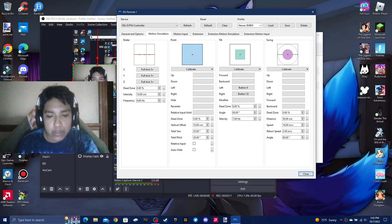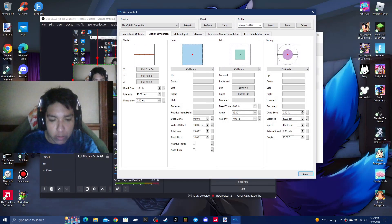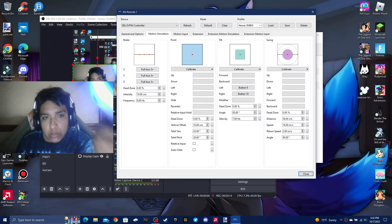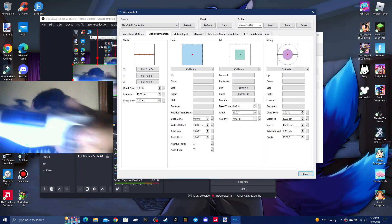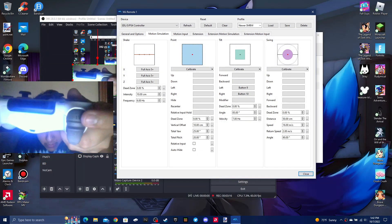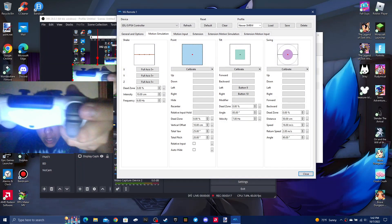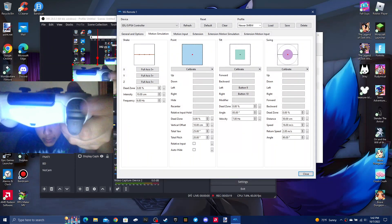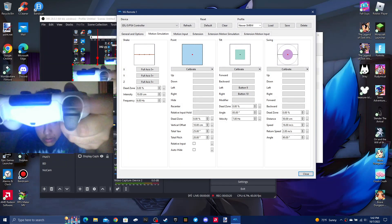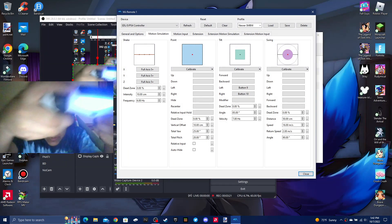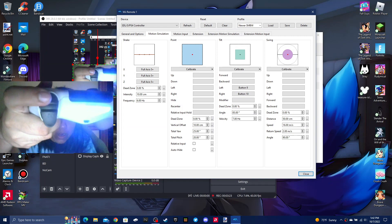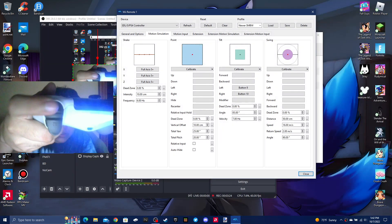So left tilt is L1, and right tilt is R1.